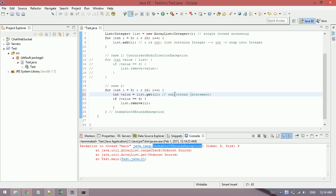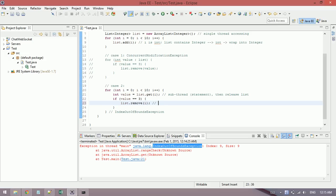You can call it a statement. A statement accesses the list, then it deletes the list, then checks if value is three. And another statement, you can call it another statement, removes then releases the list. It means we have two threads or two statements accessing the list at different time.